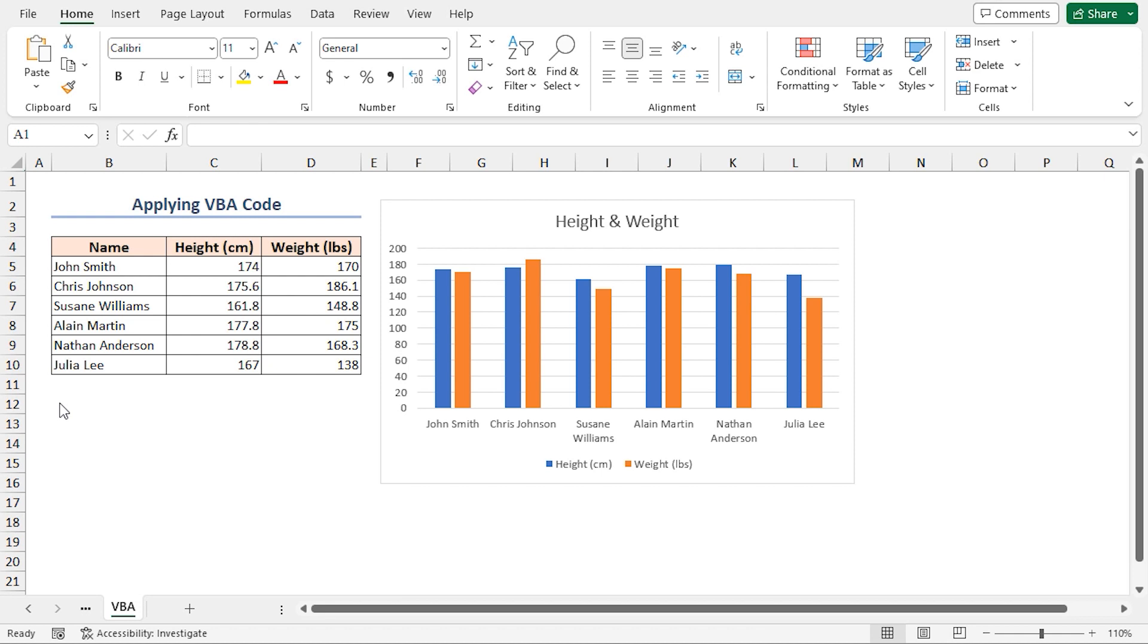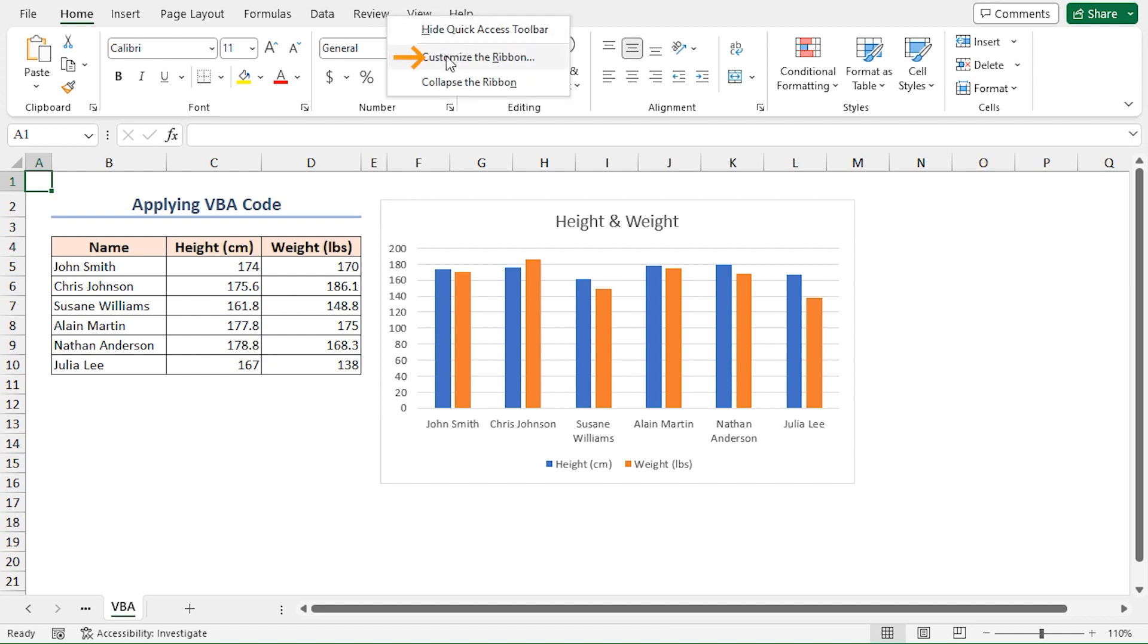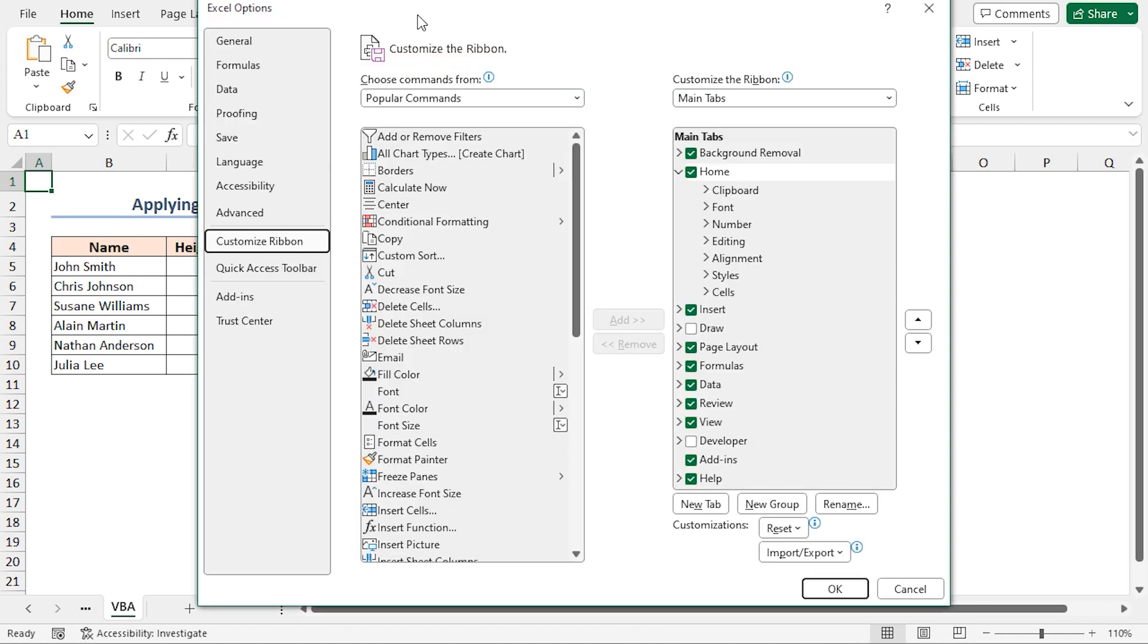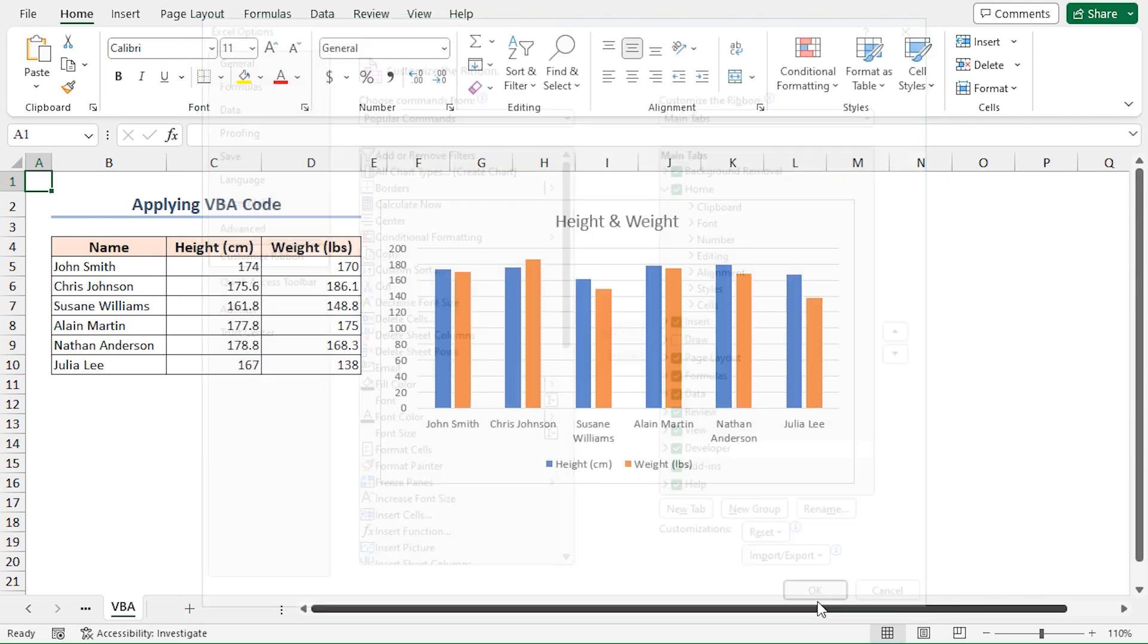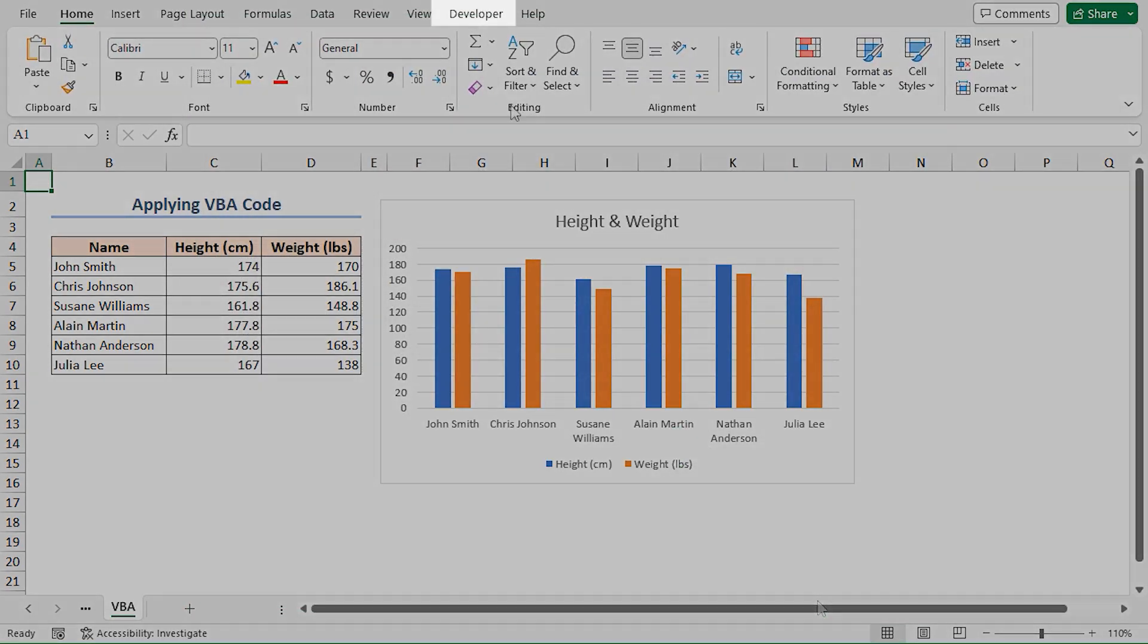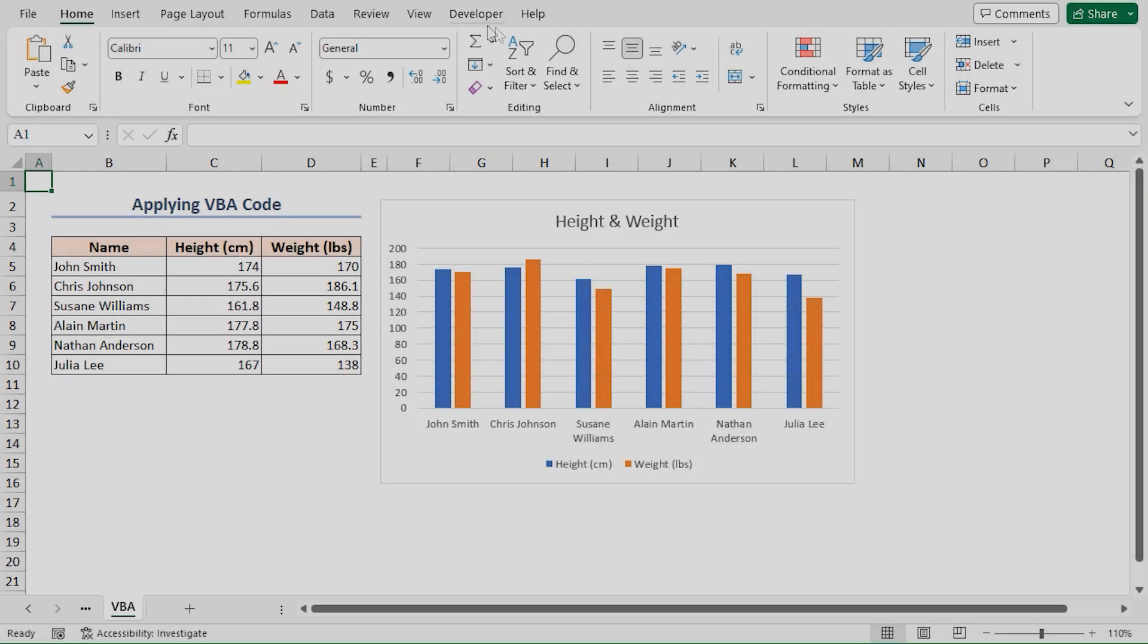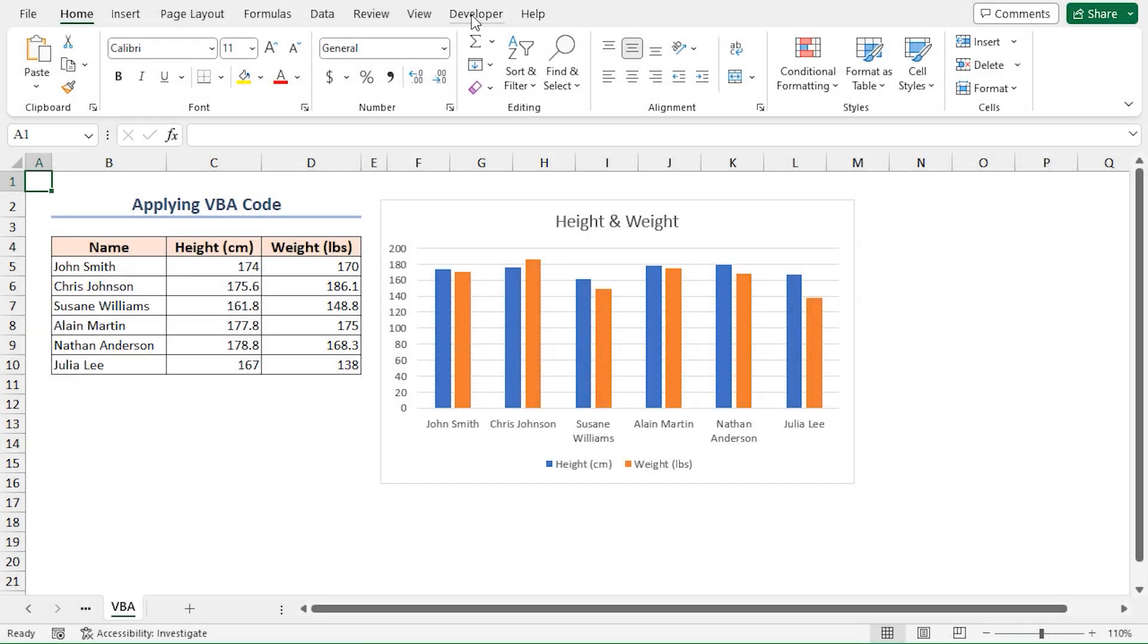First, I'll enable the Developer tab. To do this, right-click on any tab on the ribbon. From the context menu, select Customize the Ribbon option. Instantly it will open the Customize Ribbon option in the Excel Options window. Just check the Developer option and click OK. Now the Developer tab is visible on the ribbon.